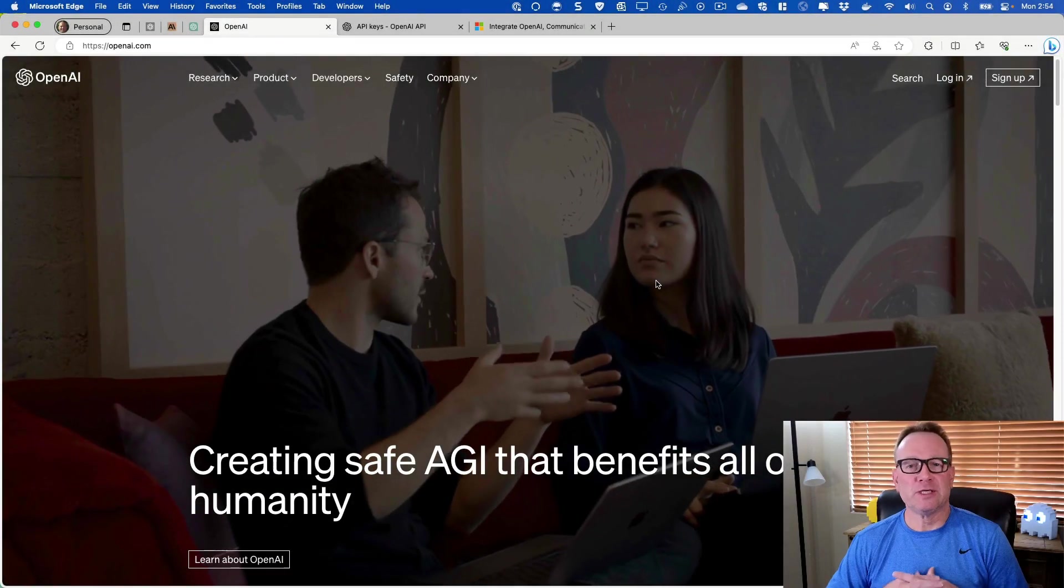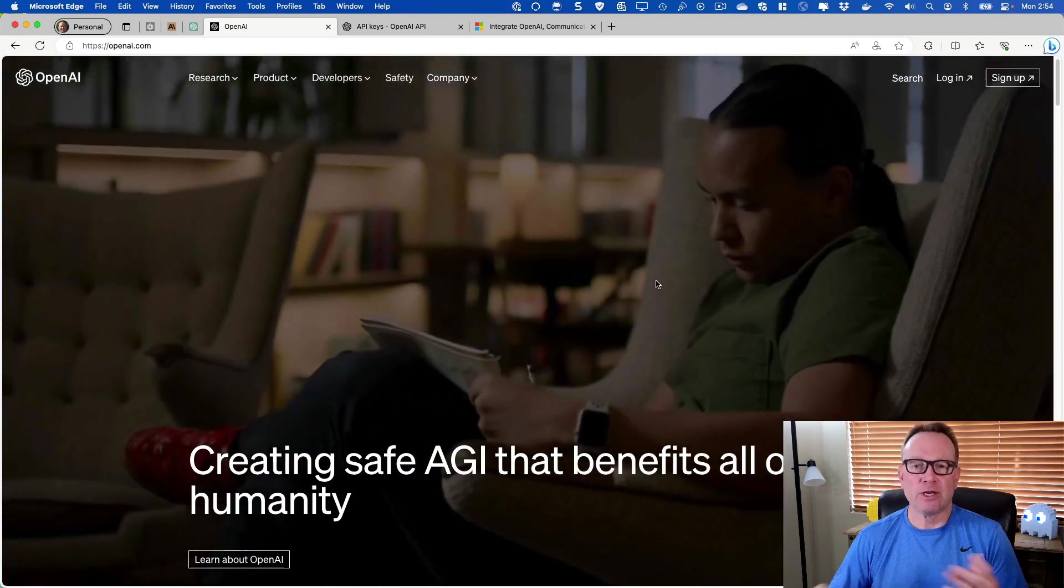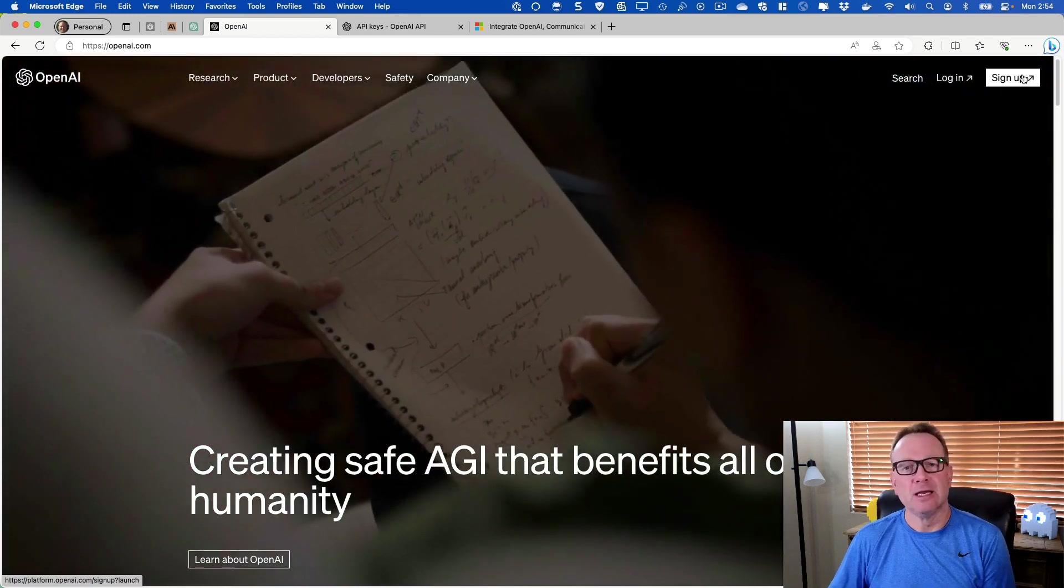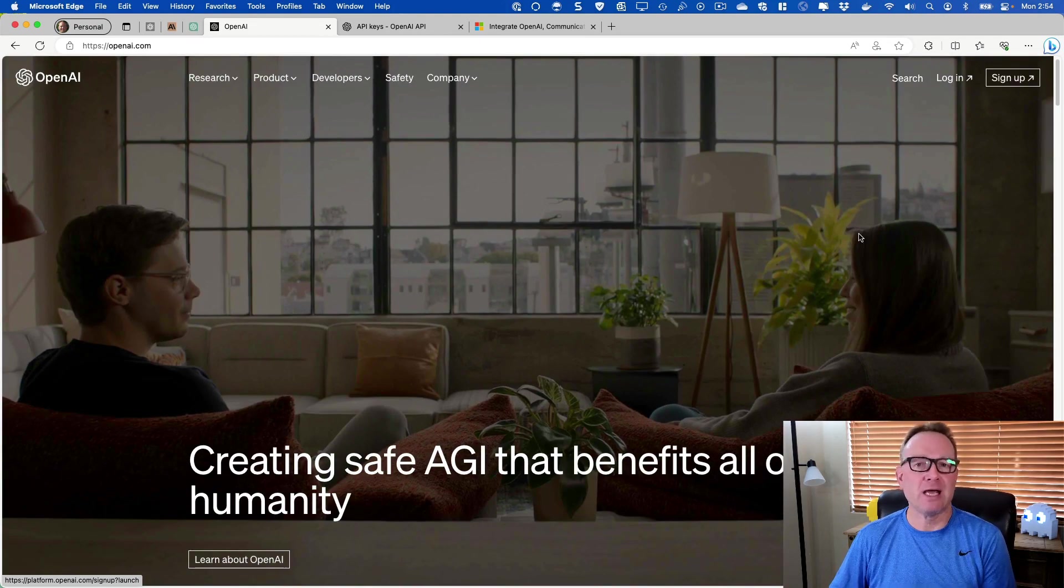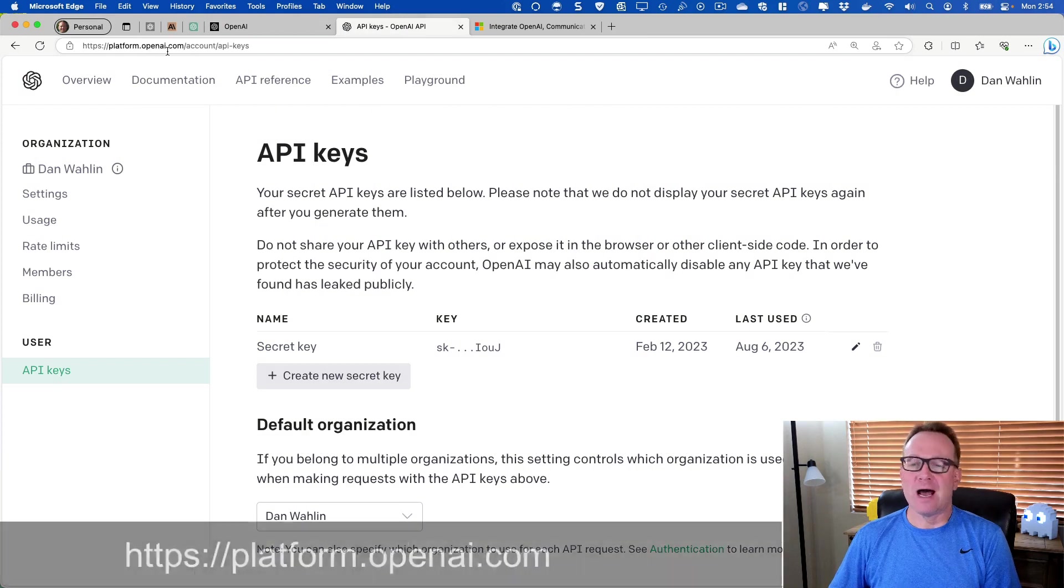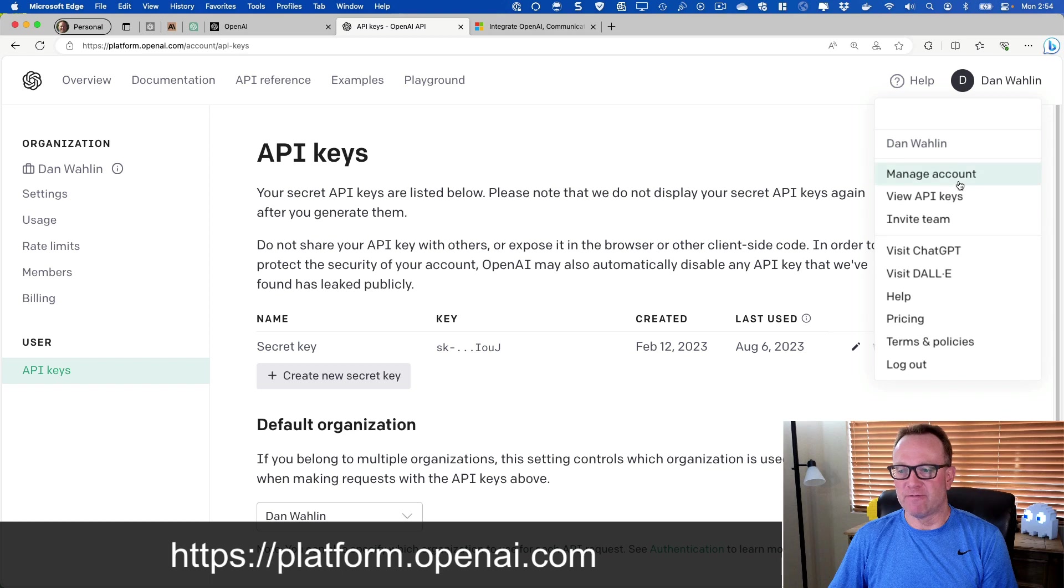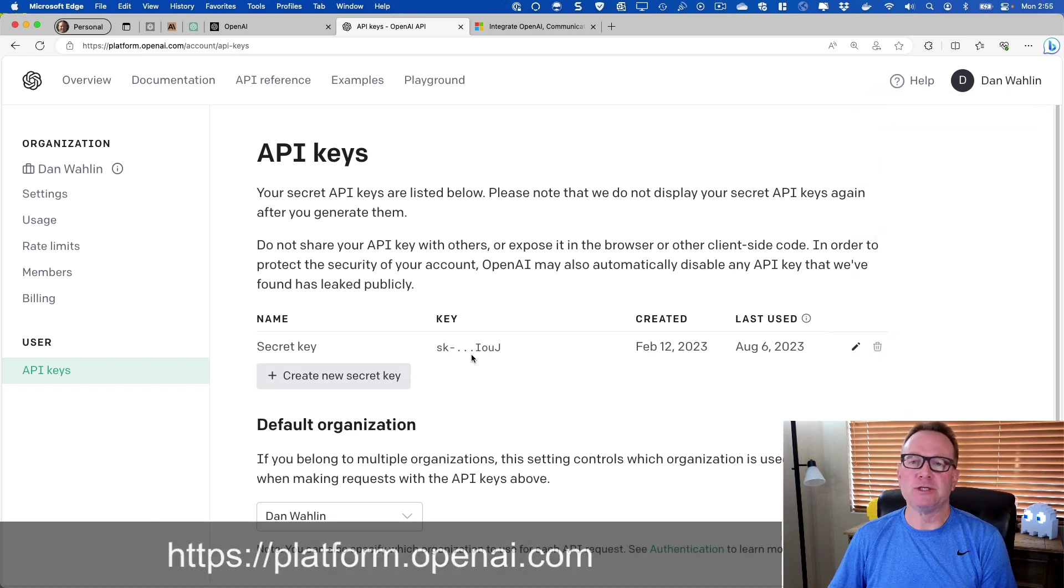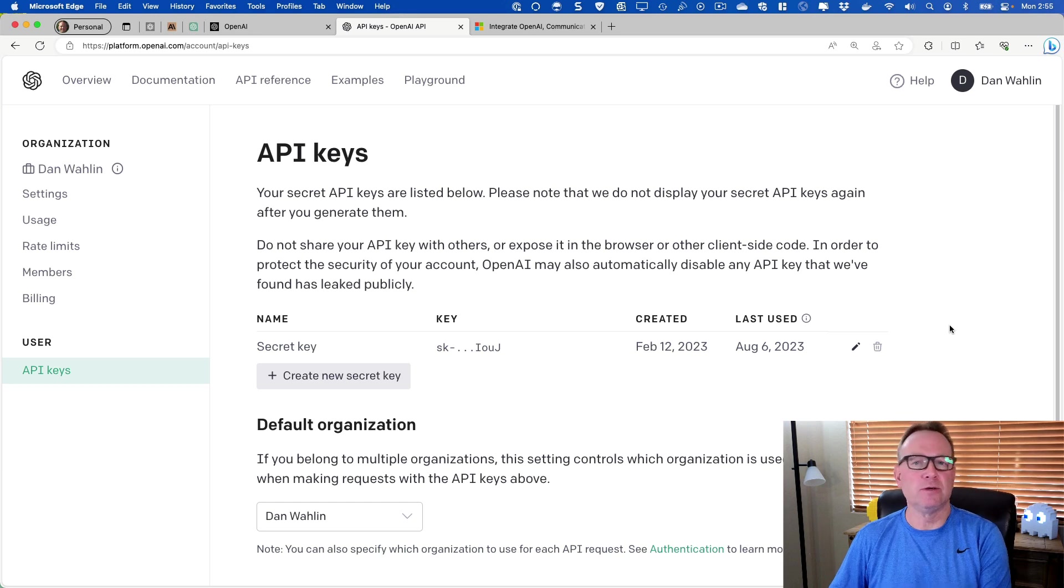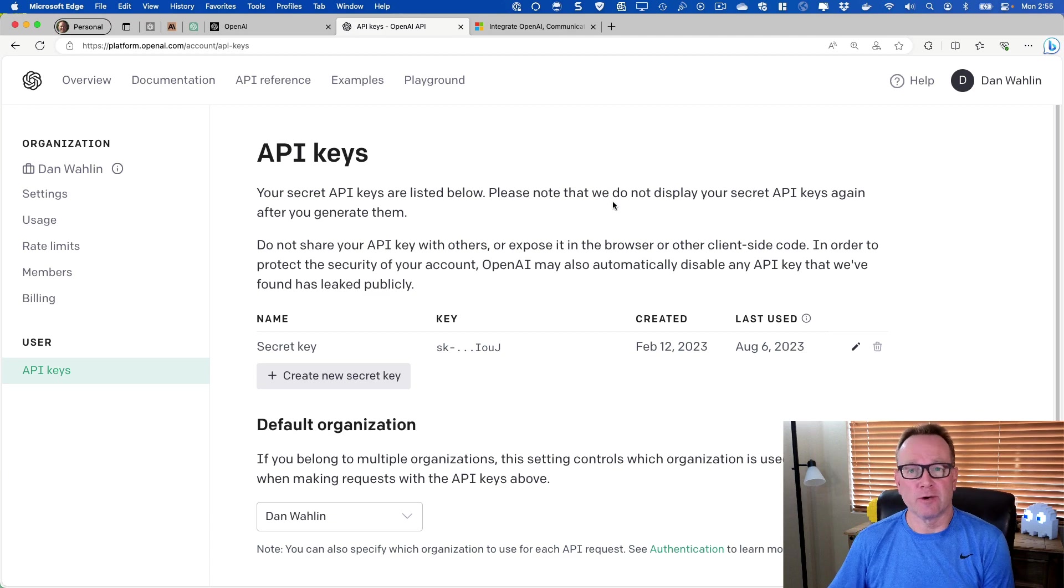The first thing you'll want to do is sign up at openai.com. When you go there, you'll see a sign up link. Click on that, sign up, and then sign in, and then go to the API area. You'll see platform.openai.com. Once you've logged in, you can click on your sign in, and from there you can go to view API keys and generate a secret key. I'm going to show you how that's going to be used in just a moment once we jump into the code. That's all it would take to get started.